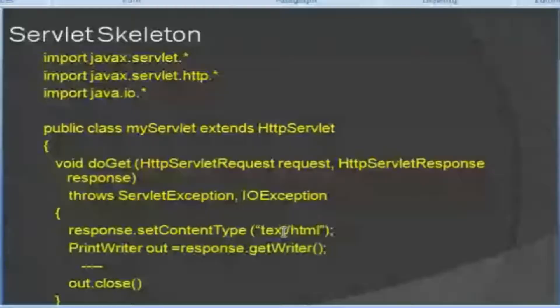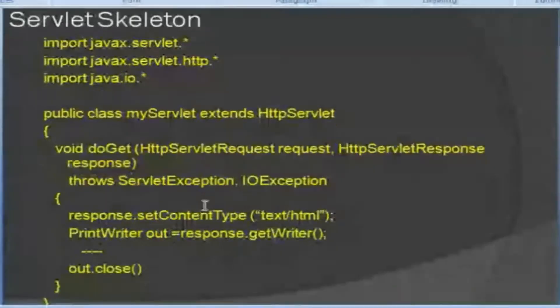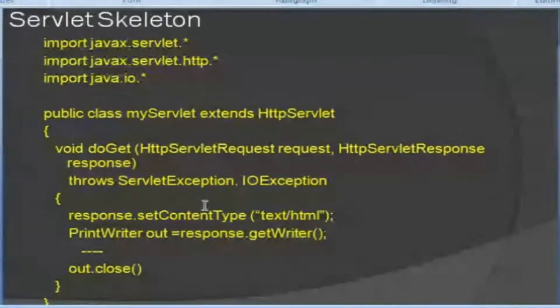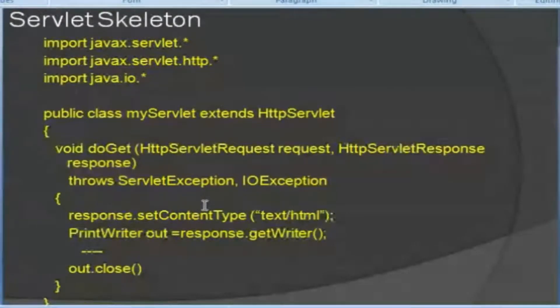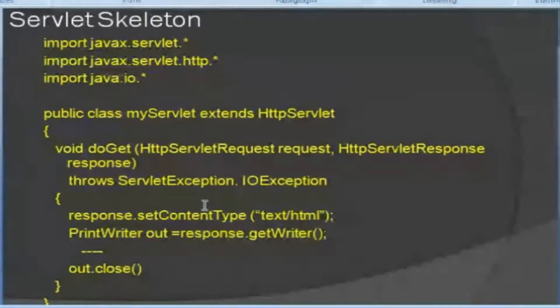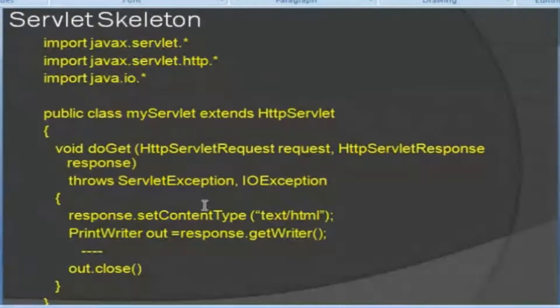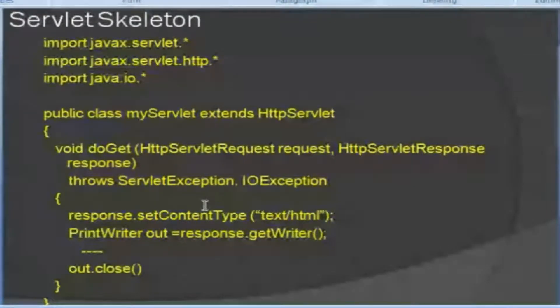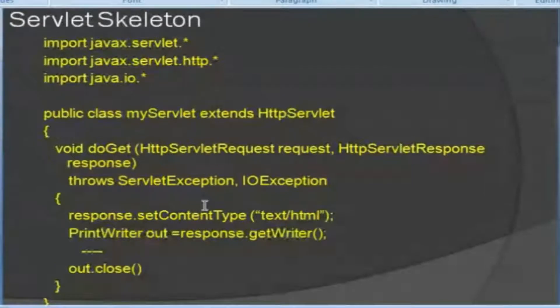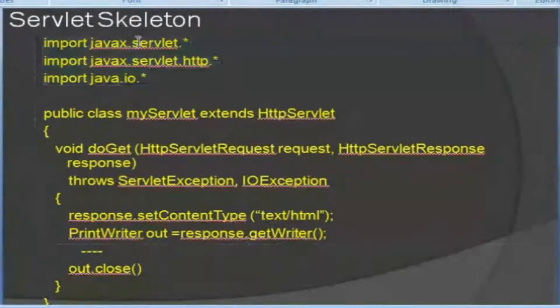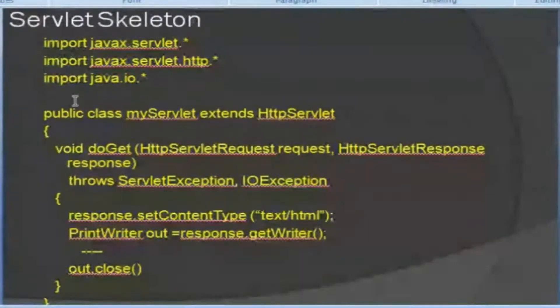Okay. That is the servlet skeleton. All of you look at this one. Java program. If you look at Java program, you can see Java. You have already learned well. Now we are going to do servlet programming. So if you are writing servlet programming, if you are going to import, you can import packages.